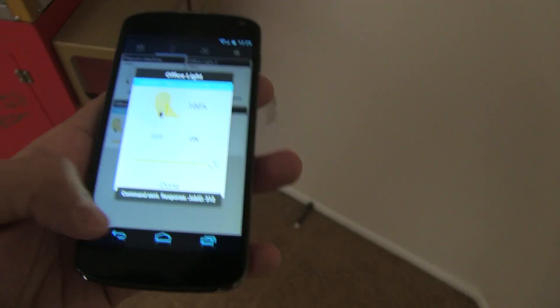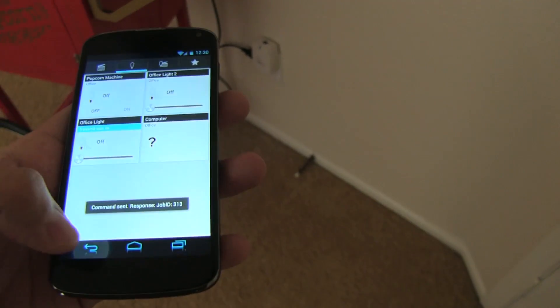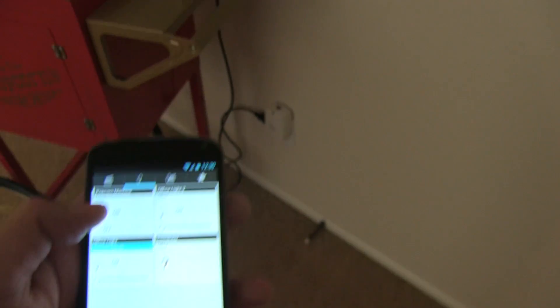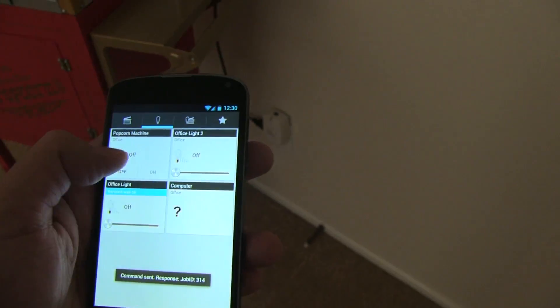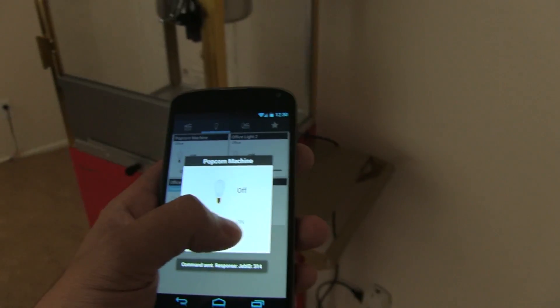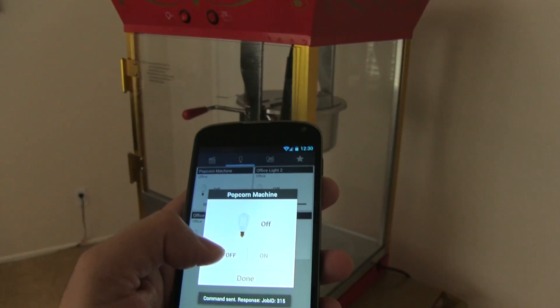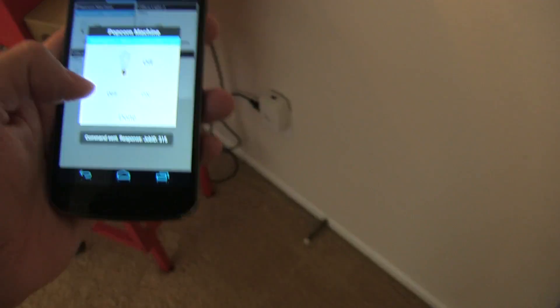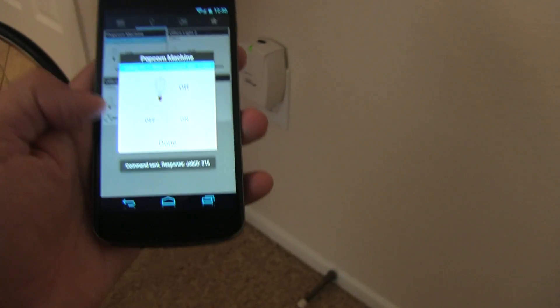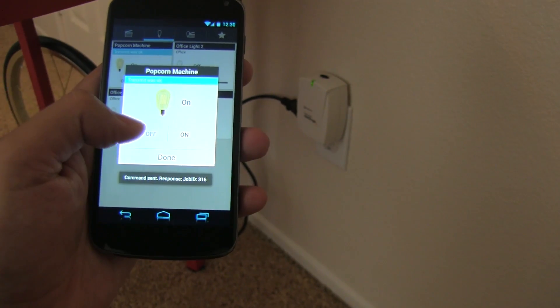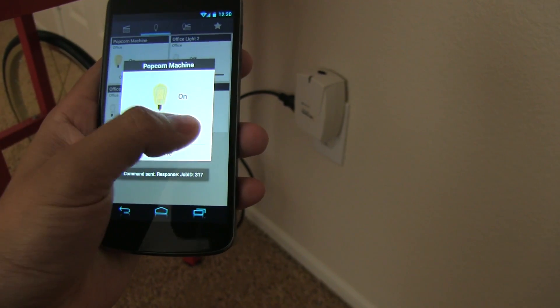Now, if I go down here to my popcorn machine, in this case, I labeled that as popcorn machine. I'm going to go ahead and push that. If I turn it on, it turns it on, off, on. And you can actually see the light, I'm going to go down here so you guys can see, is off, on.